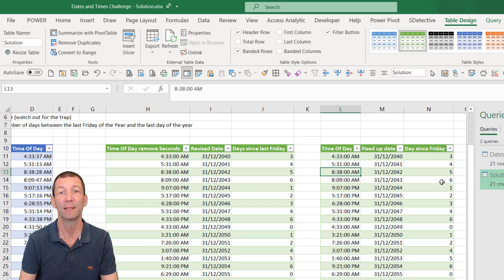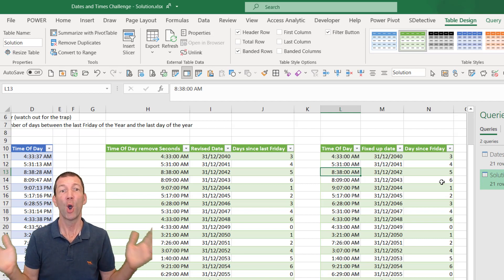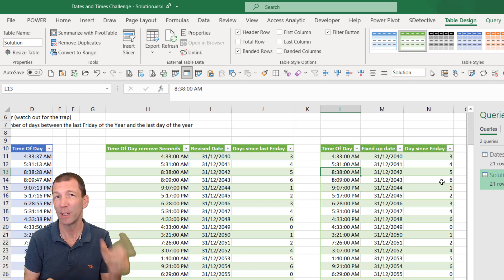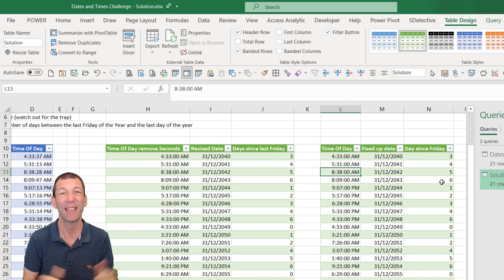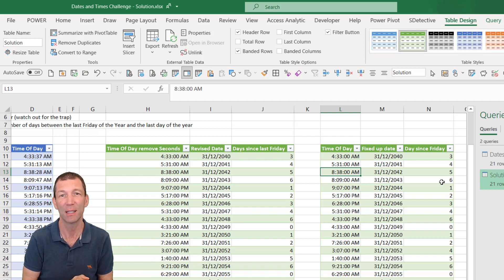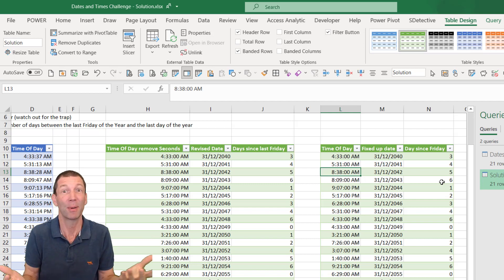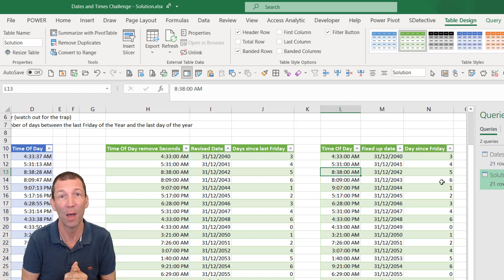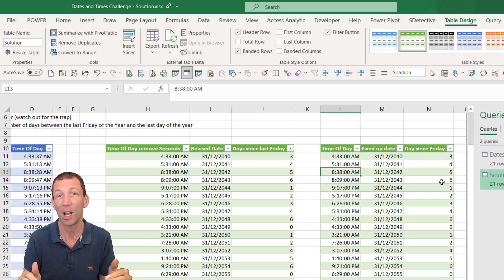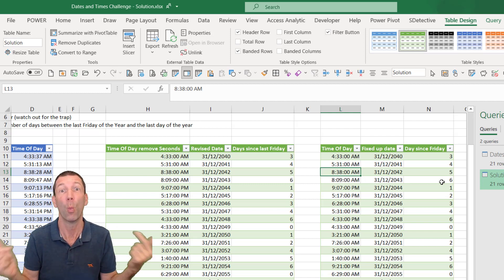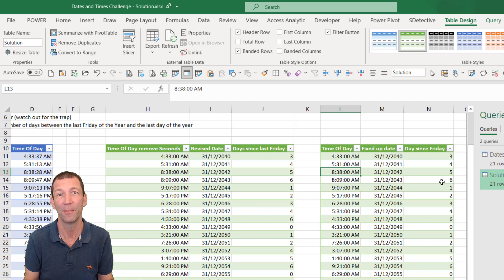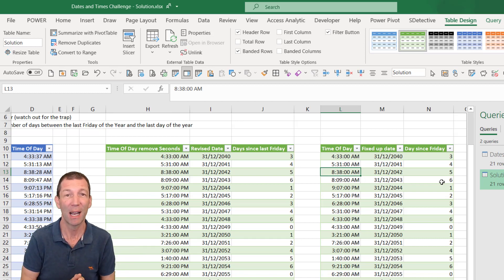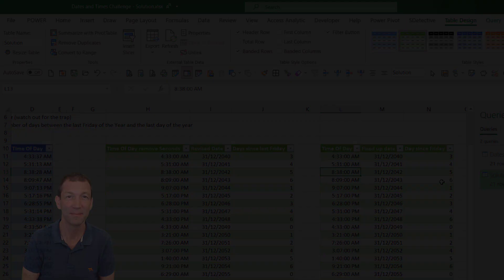Brilliant. Hope you liked that. Hope you found it useful. A few little tricks in there. Thanks to everybody who's taking part in these power query challenges. I think people are finding them useful. I'm enjoying seeing how other people solve things. It's 101 ways. Mine's not the right way. Mine's one of the ways. So let people know about the channel. Catch you later.